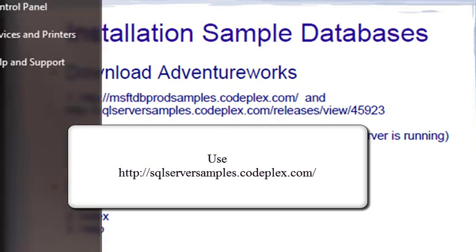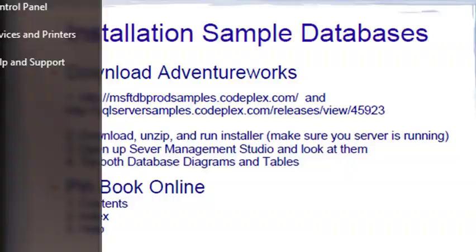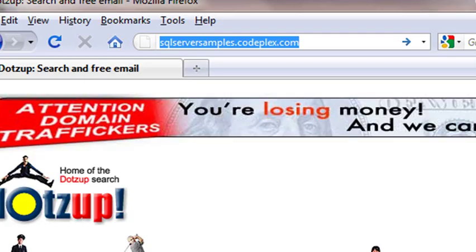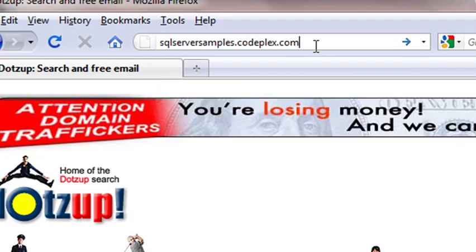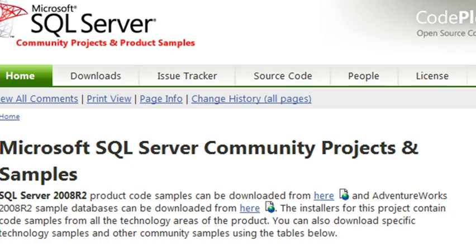So open up your browser. So go ahead and type in SQLServerSamples.CodePlex.com right here. And let's go there.